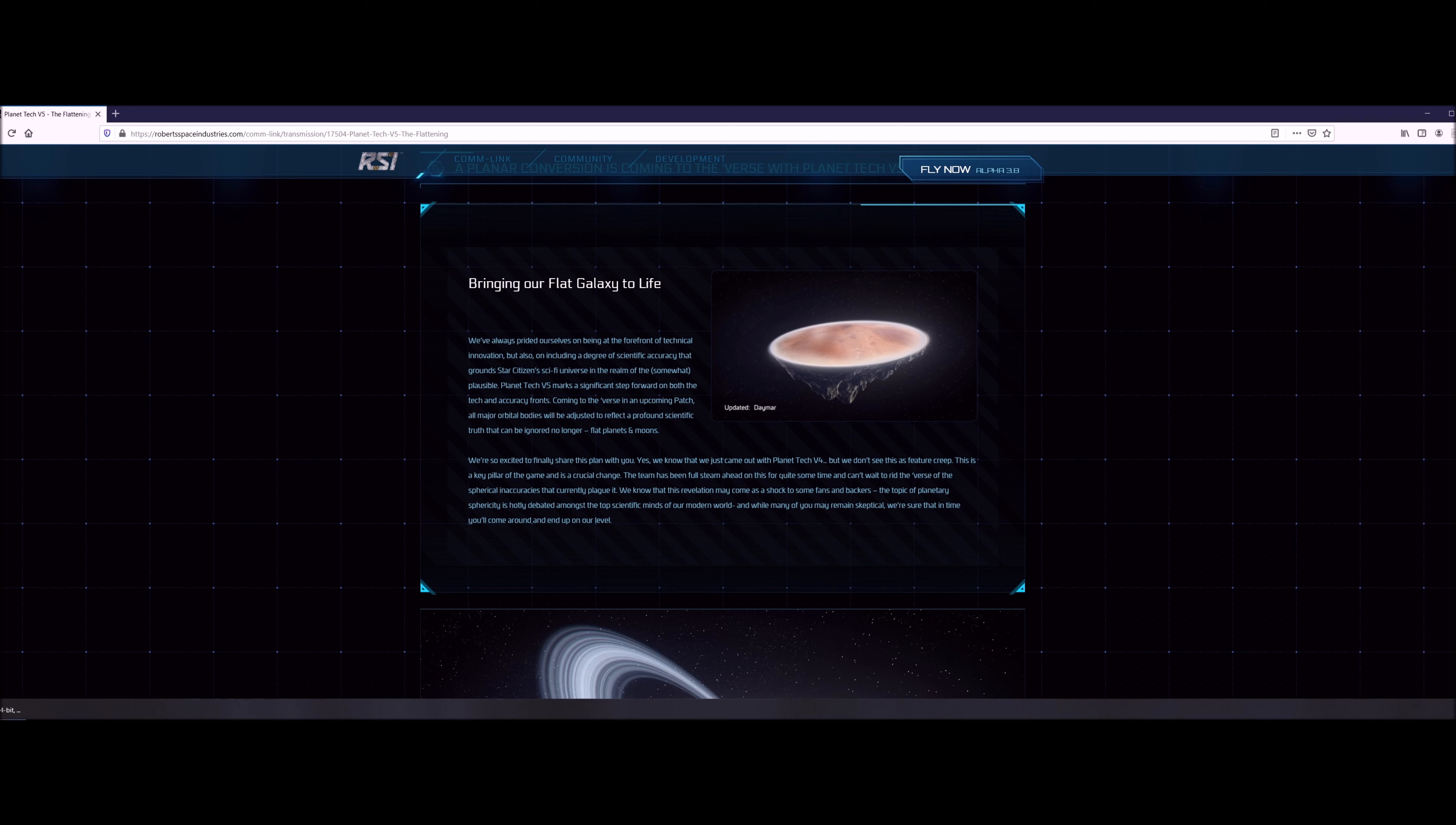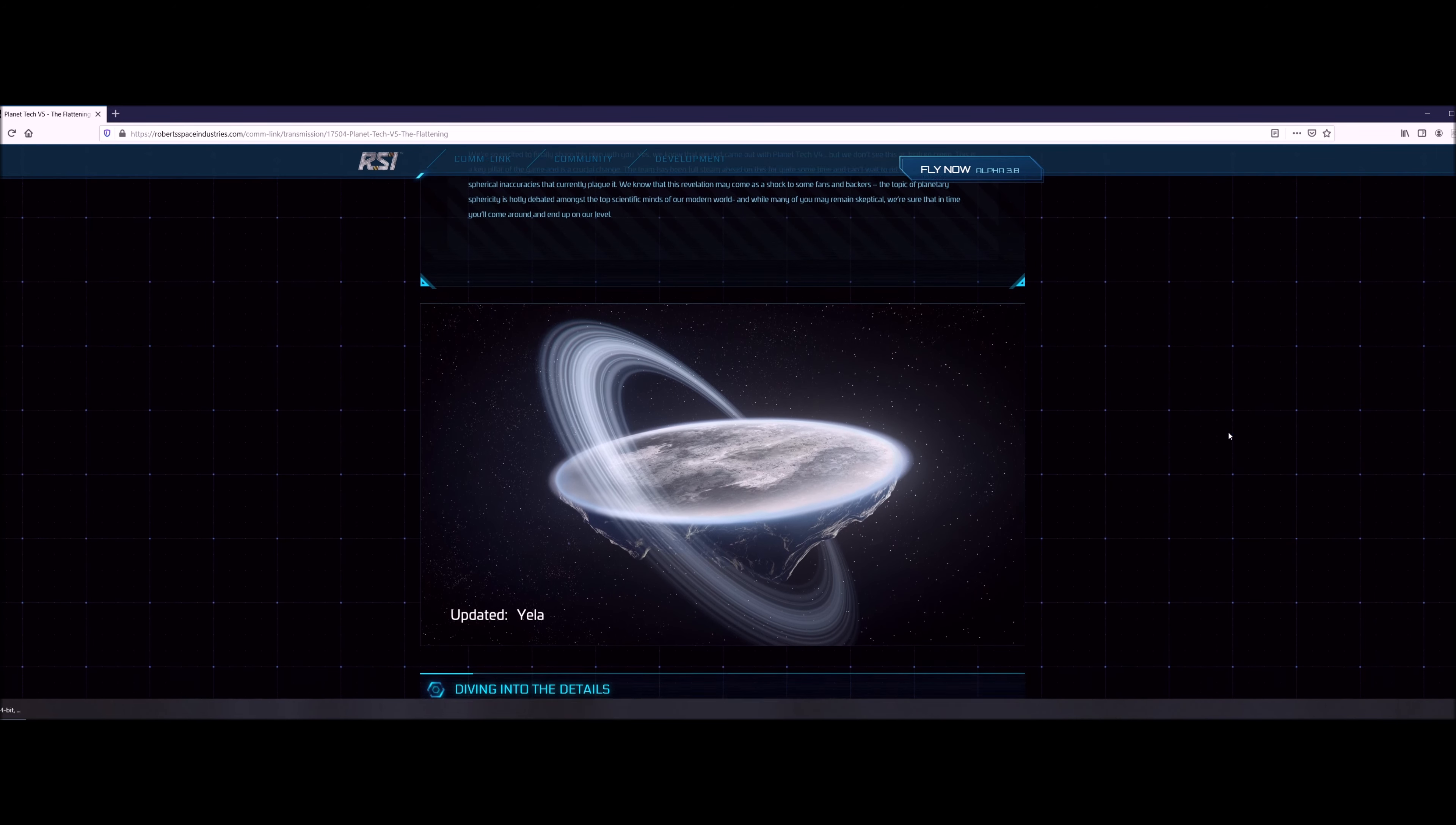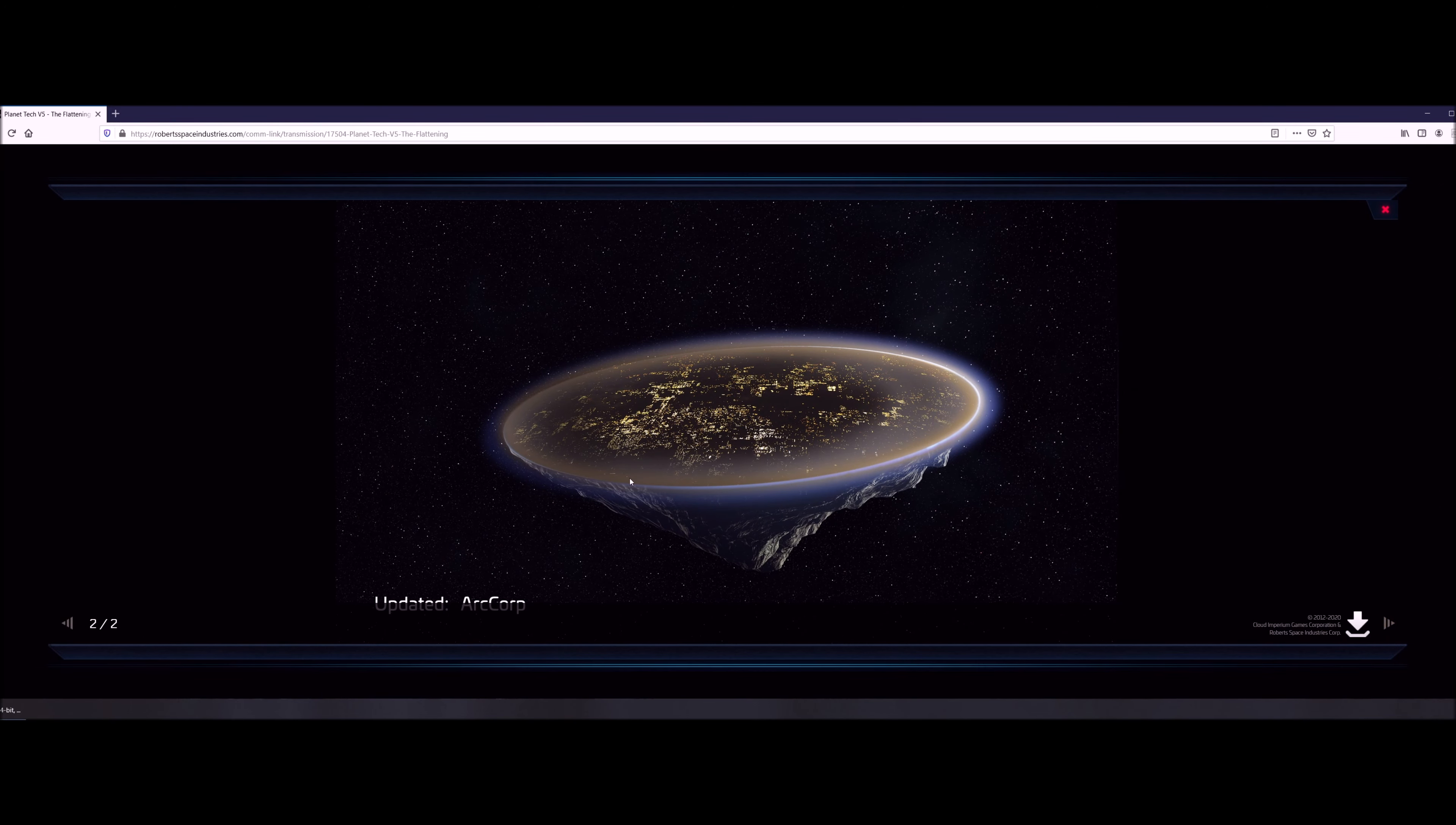As you can see, you have Daymar right here and it is flattened out with the underside as well. It's like a floating rock, upside down mountain, whatever you want to call it. It's pretty cool. You've got the desert on top, really neat. They say it's going to make it a lot easier to land on planets now, which I am really looking forward to. Because let's face it, sometimes landings have been a little rough in the past, and now with the flat planets it's going to make that so much easier. Thank you CIG for putting this in the game.